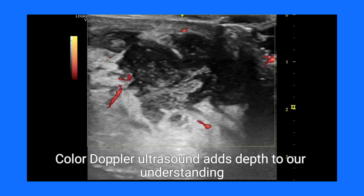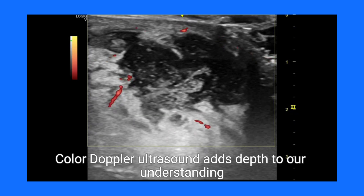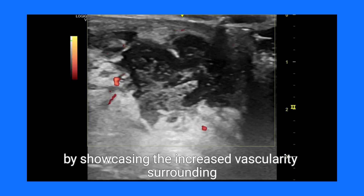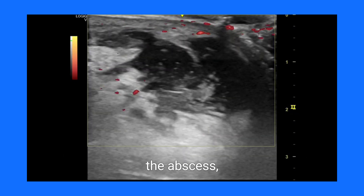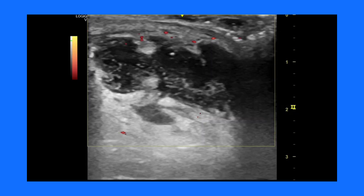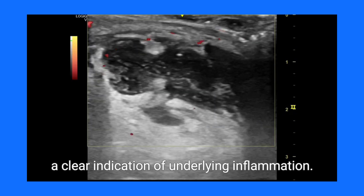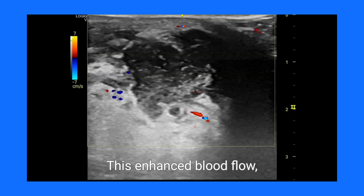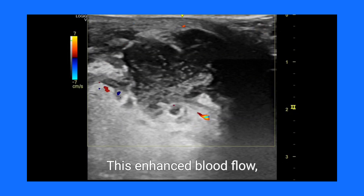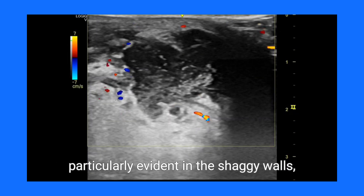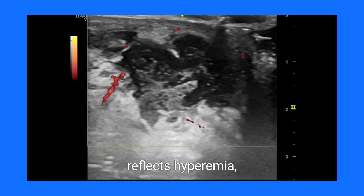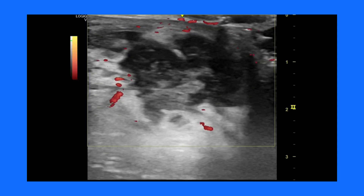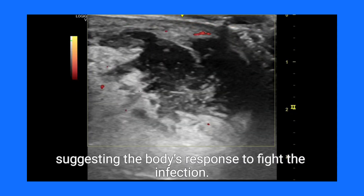Color Doppler ultrasound adds depth to our understanding by showcasing the increased vascularity surrounding the abscess, a clear indication of underlying inflammation. This enhanced blood flow, particularly evident in the shaggy walls, reflects hyperemia, suggesting the body's response to fight the infection.